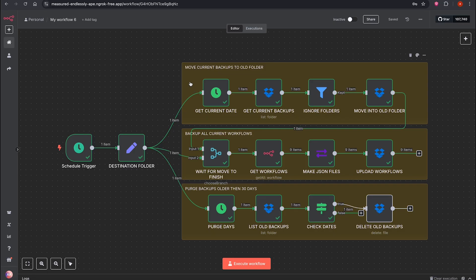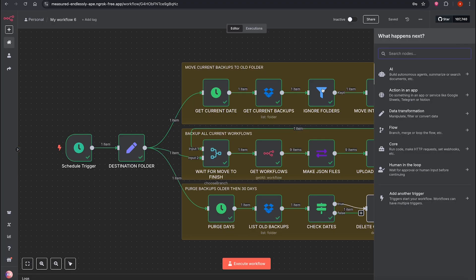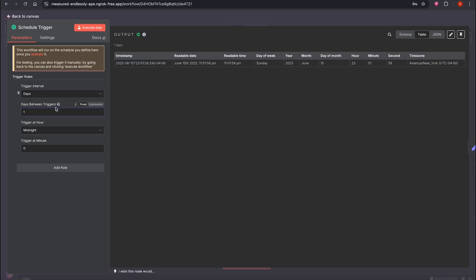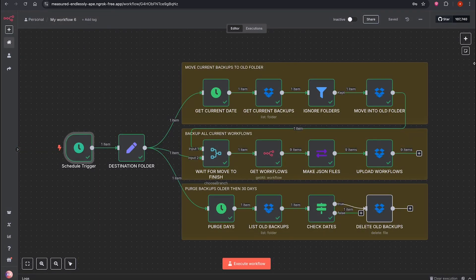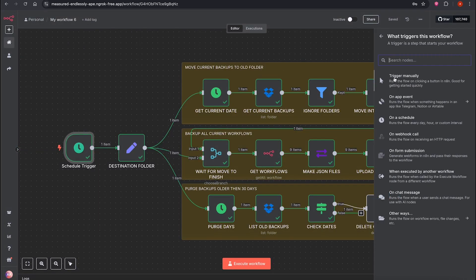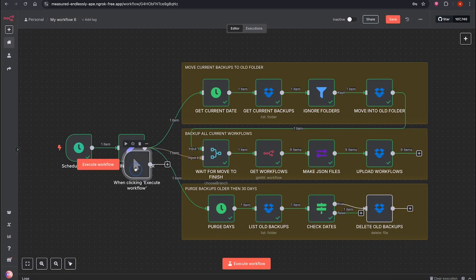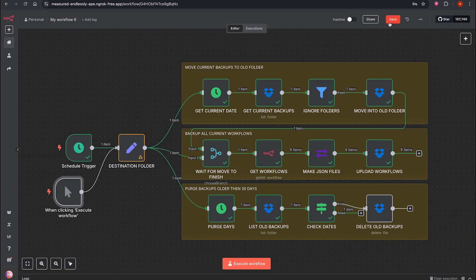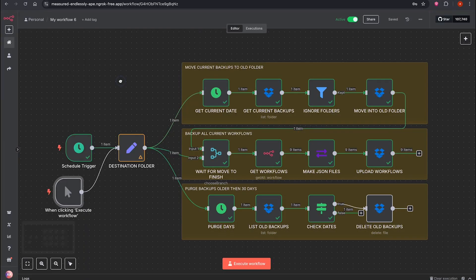You can change the schedule, daily, weekly, or run it manually. To run manually, add a trigger. Choose Manual Trigger. Drag it in. Click Save and Activate. Now it can run manually and automatically on schedule.